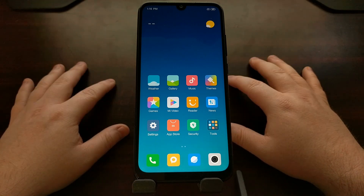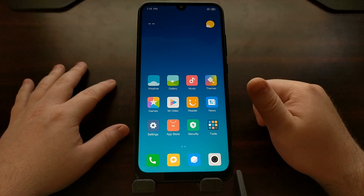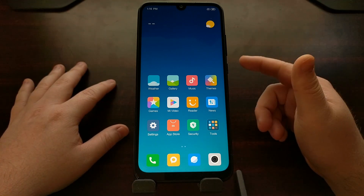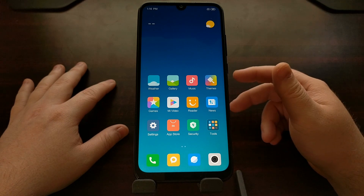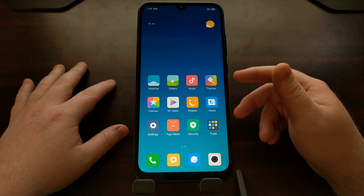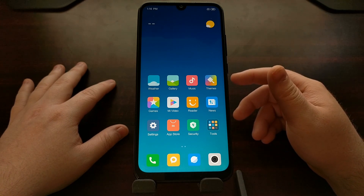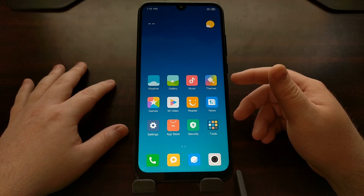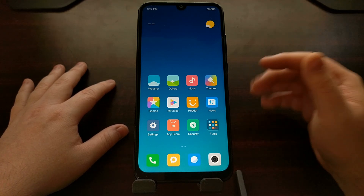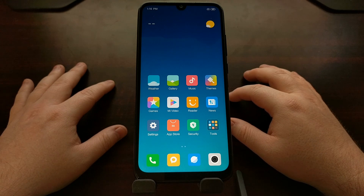So there you have it — that is how to boot into and out of fast boot mode on the Xiaomi Redmi Note 7 and the upcoming Xiaomi Redmi Note 7 Pro.